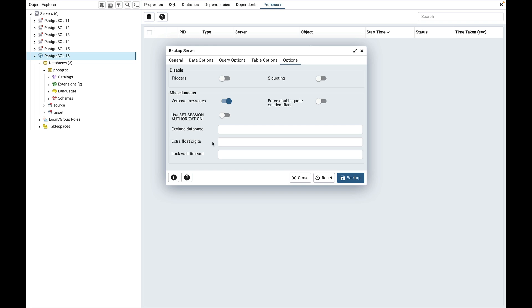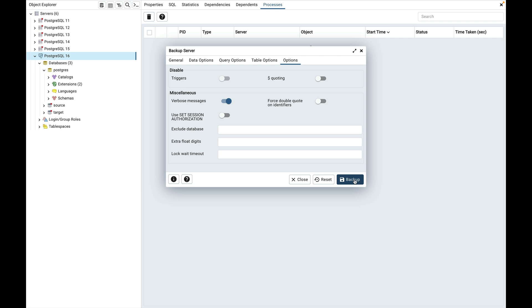Extra float digit field is used to use the specified value when dumping floating point data instead of the maximum available precision. Lock wait timeout field is used to prevent waiting forever to acquire shared table lock at the beginning of the dump; instead fail if unable to lock a table within the specified timeout. Select the options of your choice and click on the backup button to start the backup process. This is how backup server works.